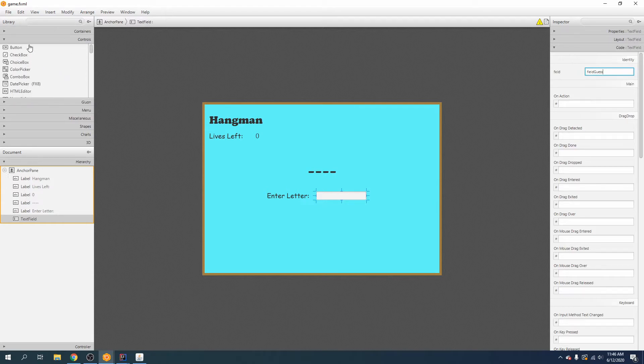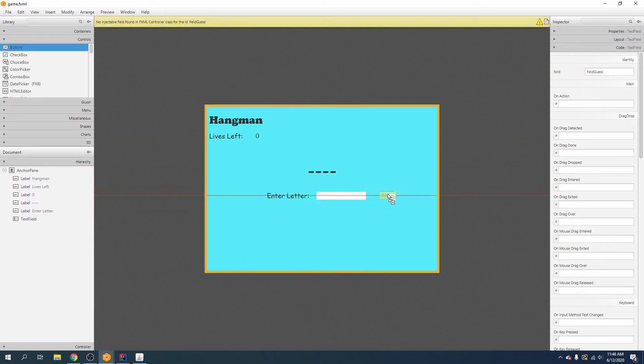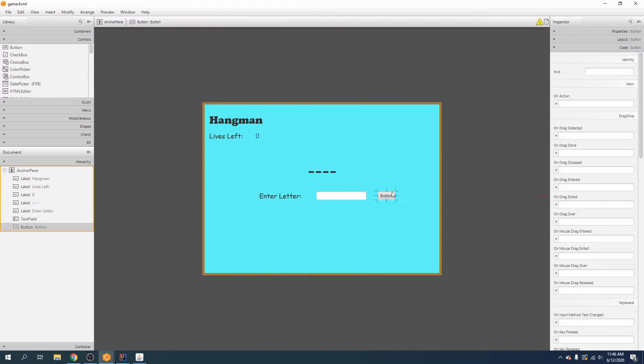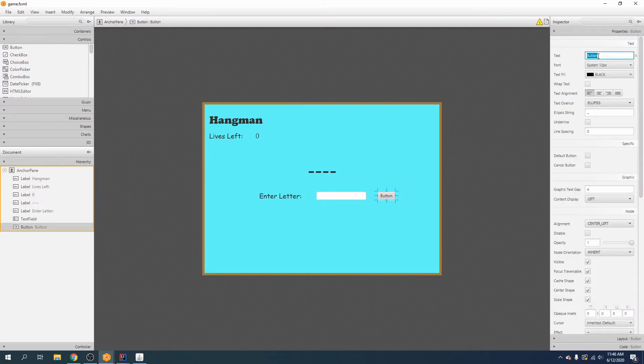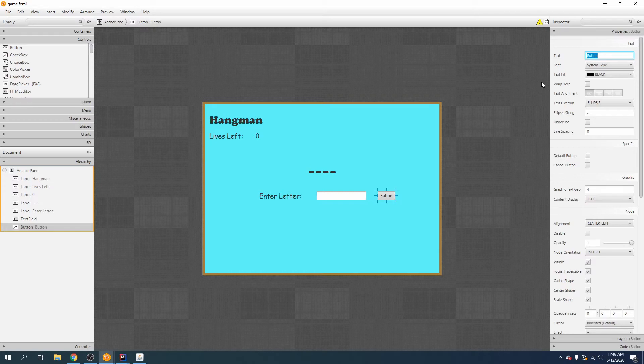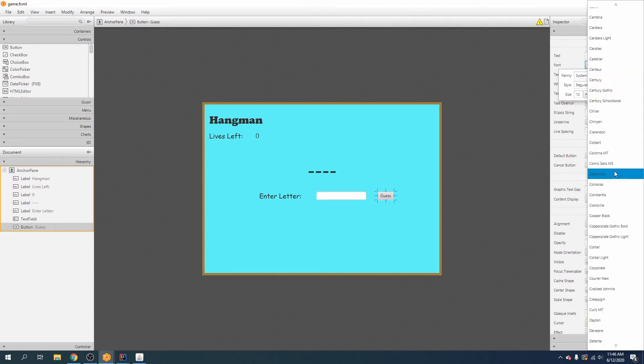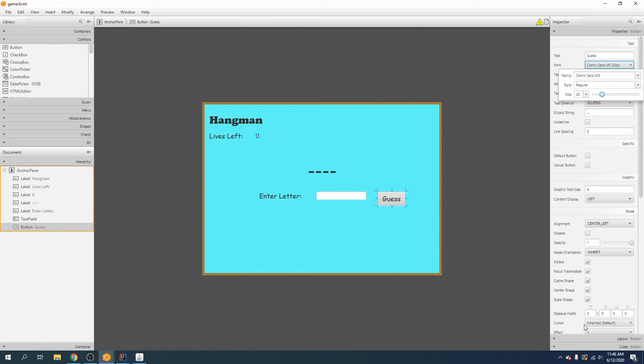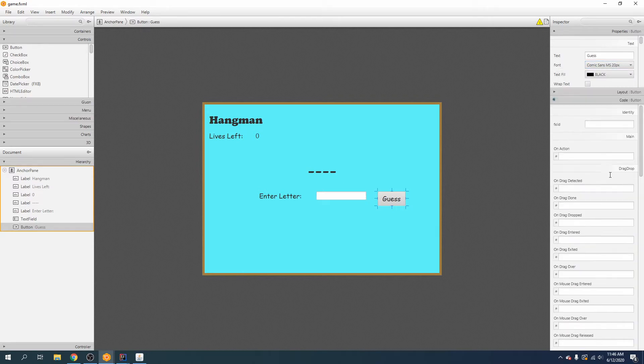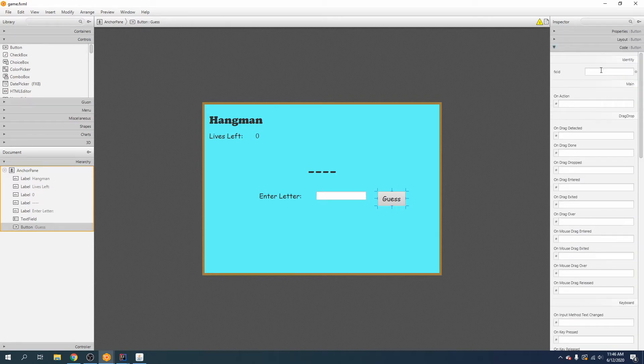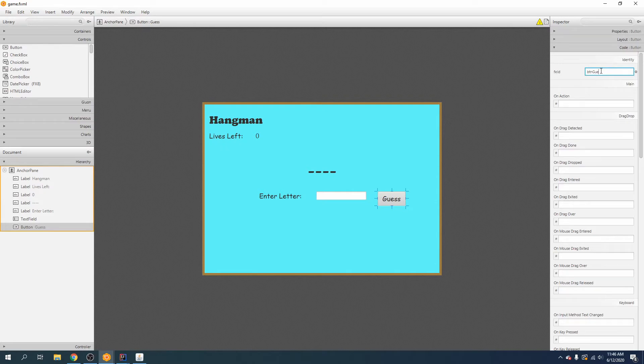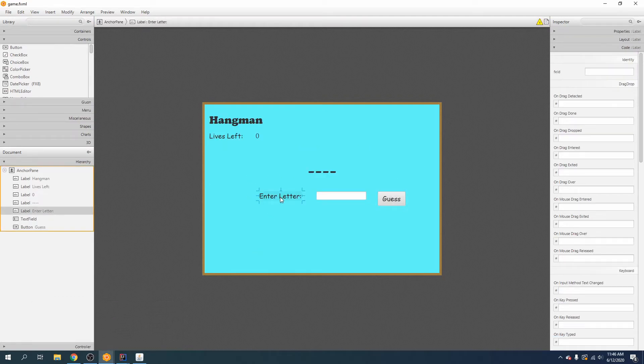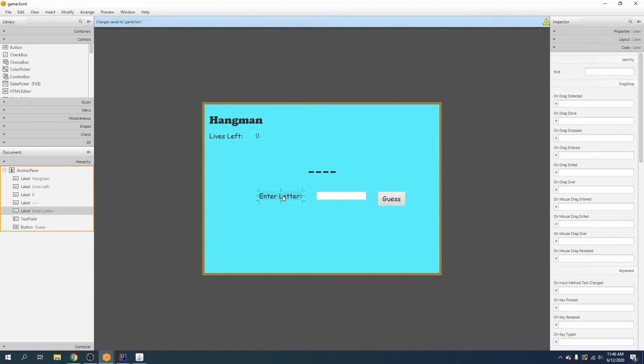And last but not least, of course we are going to use a button and we are going to call it button guess. And you guessed it, yet another label. And this time we will call it btn guess. And make sure and control S to save.